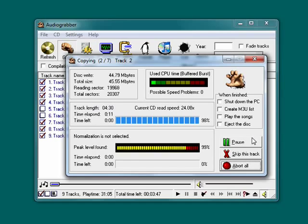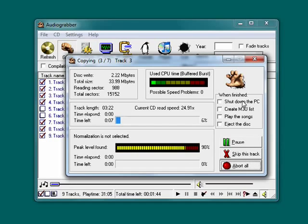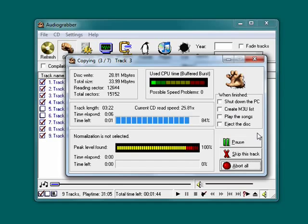If you want, you can pause the process. You can skip a track. You can abort the whole thing. You can shut down your PC. And in just a matter of minutes, you're done and you've grabbed all the tracks off the CD.